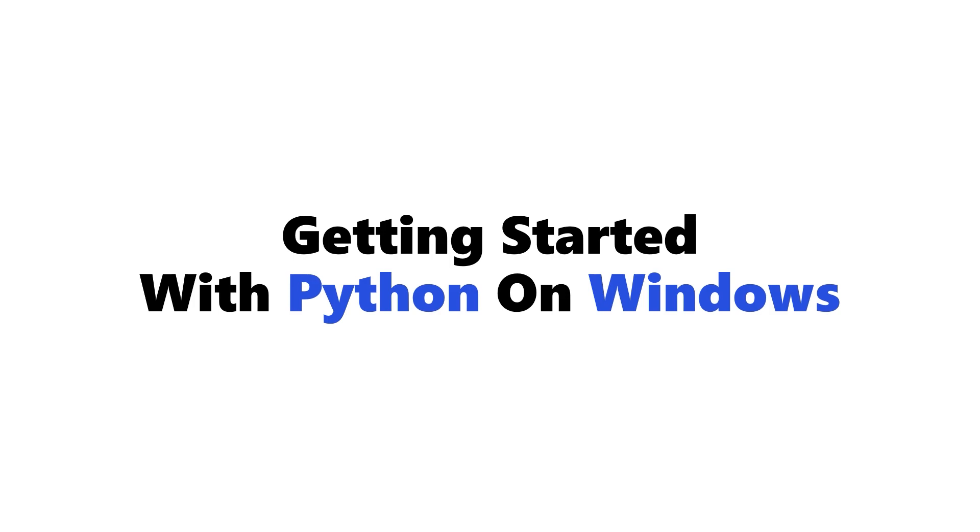So this whole series is dedicated to how to get started with Python on Windows. Now it's kind of funny because people sometimes ask, Alex, why are you being so specific here? Why just Windows?